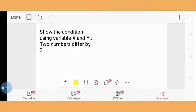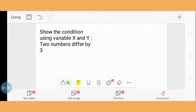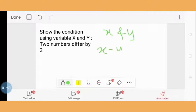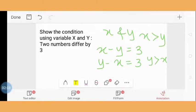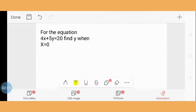Question 2: Show the condition using variables x and y — two numbers differ by 3. Here x and y are variables and they differ by 3. We get two conditions: if x - y = 3, then x should be greater than y; or if y - x = 3, then y should be greater than x.